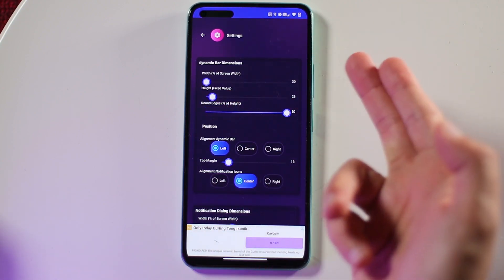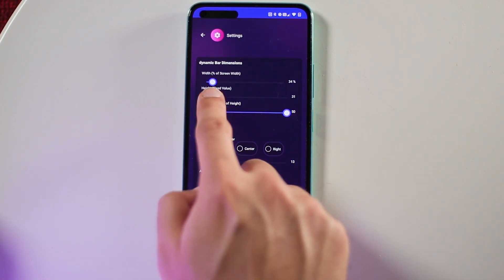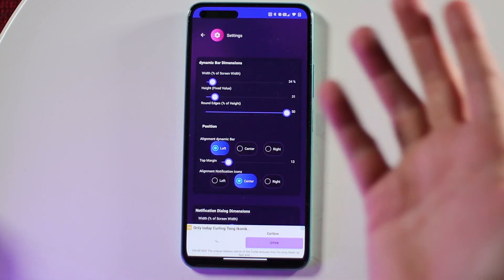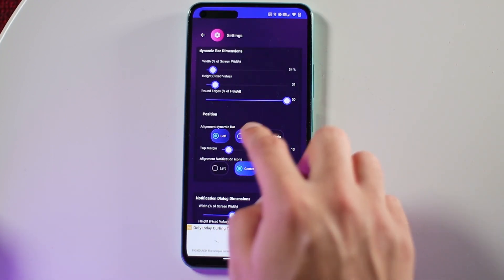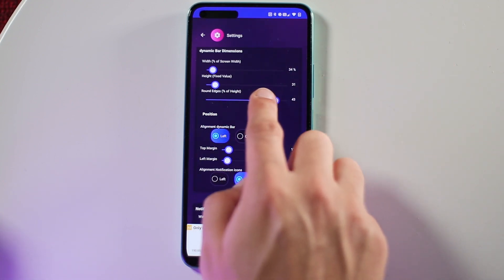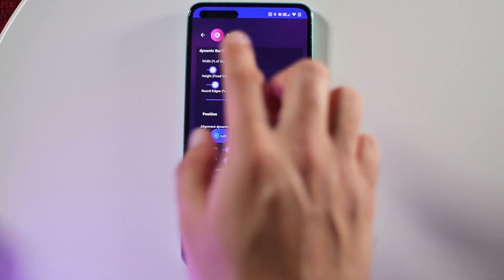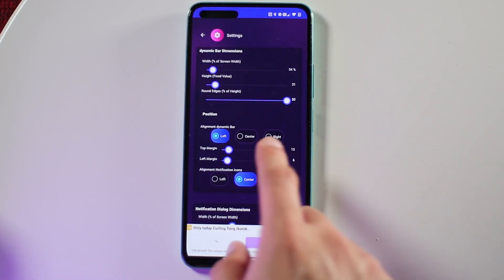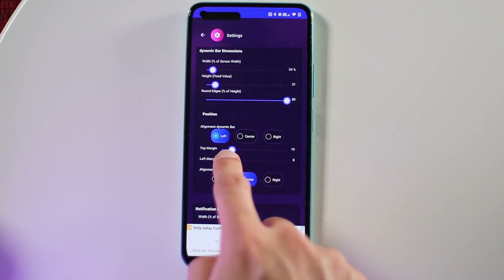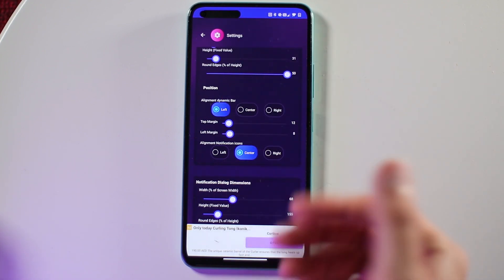In the Dynamic Power dimensions section, you can choose the width, height, and edges of the dynamic bar. For position, you can choose center, right, or left — there's no specific drag option to place it exactly where you want. The rest of the options are available, and you can also set the alignment of the notification when you receive one.